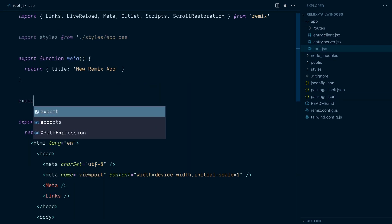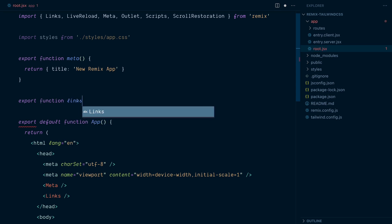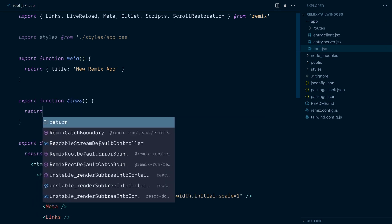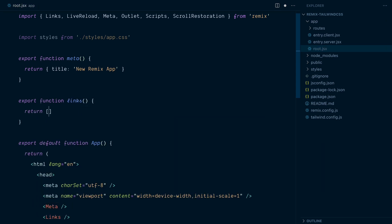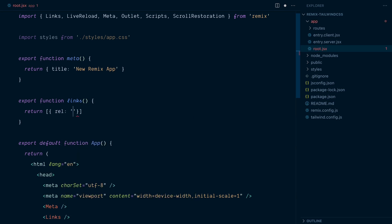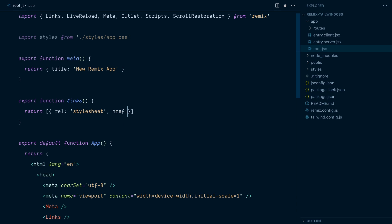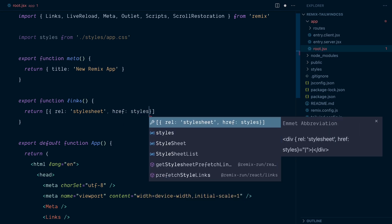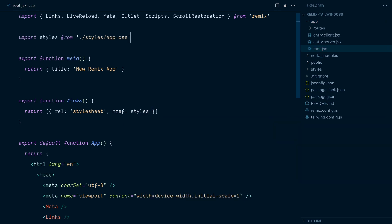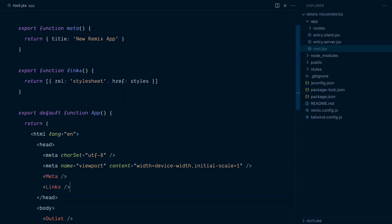We're going to export a function called links. And this will return an array of links defined as objects. So our link tag will have a rel attribute set to style sheet. And an href attribute of styles. Styles being what we've imported up here. So now we've created a link tag that references our CSS file. And then this link tag will be injected in the links component here. And with that, everything is good to go.